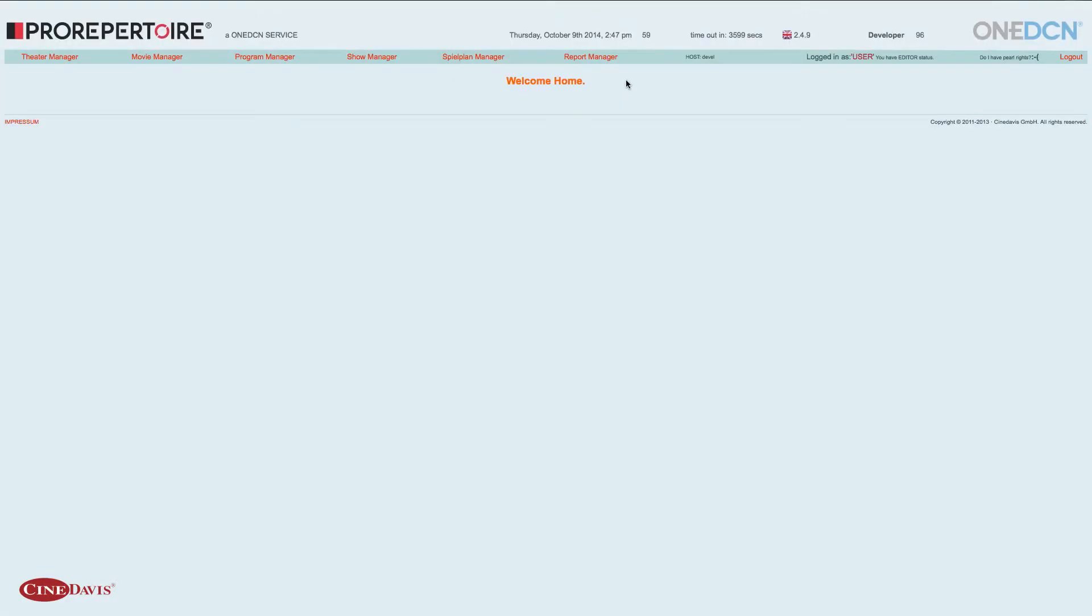Nachdem die Planungen nun über den Publisher übermittelt wurden, durchlaufen diese das OneDCN-System. Um einen schnellen Einblick in das Vorprogramm zu bekommen, welches nun im Kino vorgeführt werden soll, gibt es in ProRepertoire den Reportmanager.